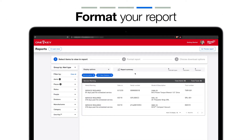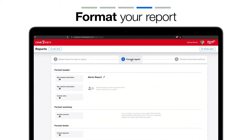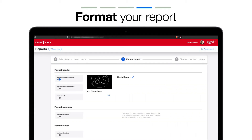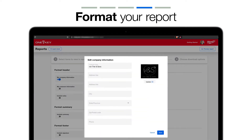Now let's show you how to format your report. You'll toggle My Company Information on and click Edit to add your company name, address, the city and state you're located in, postal code, and zip.